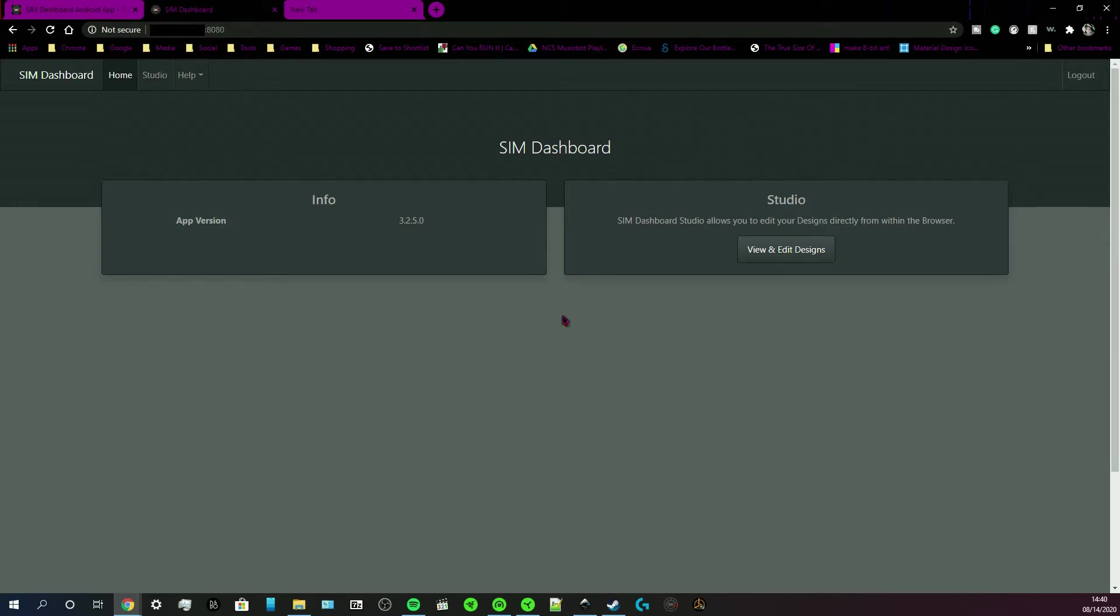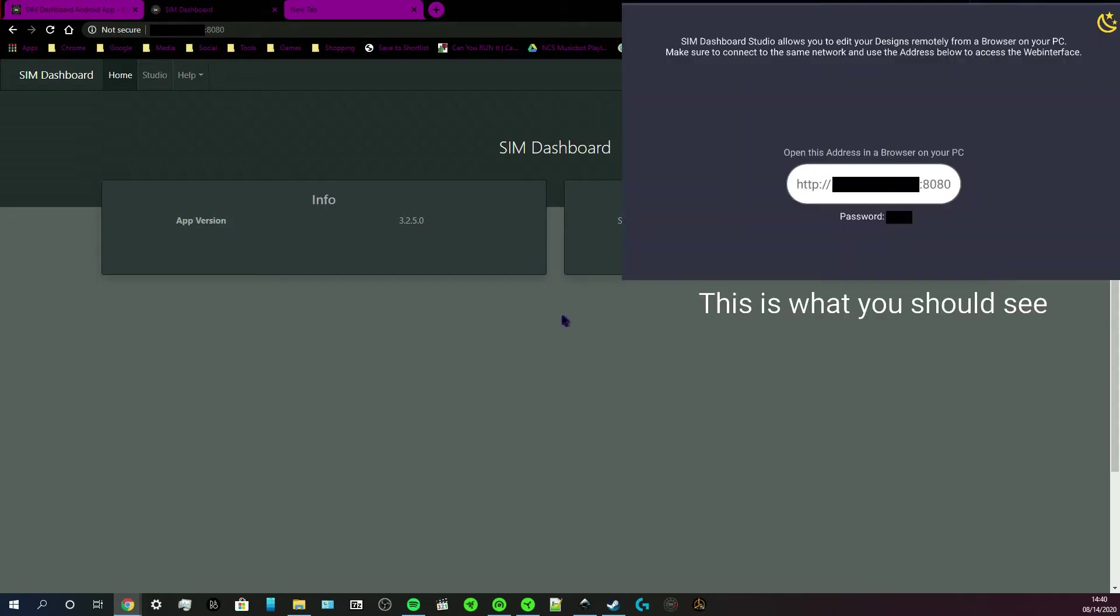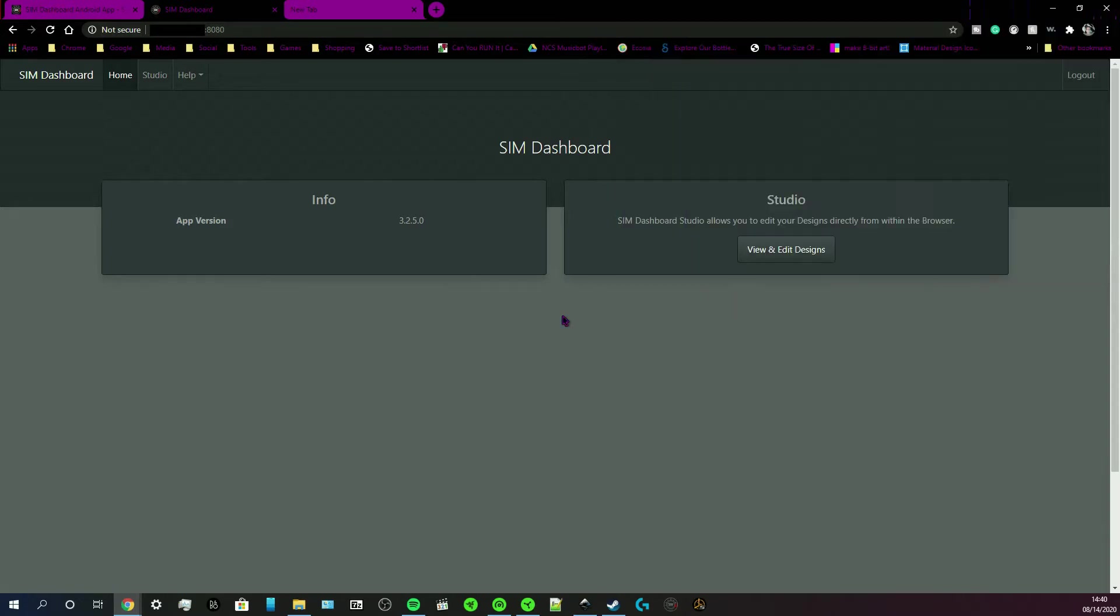Anyway, once you get that URL, you want to type in your password. Just type in your password if you have it in there.